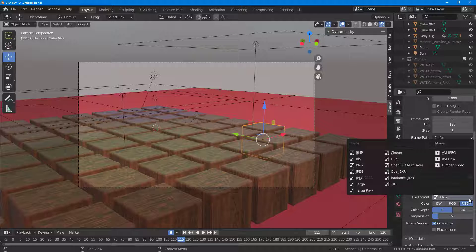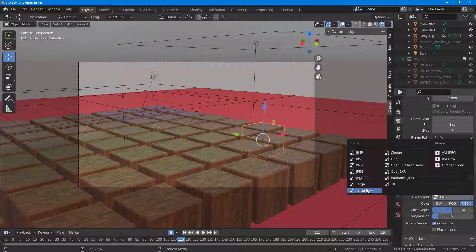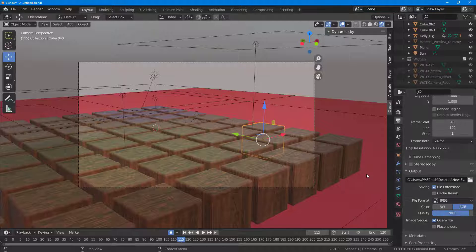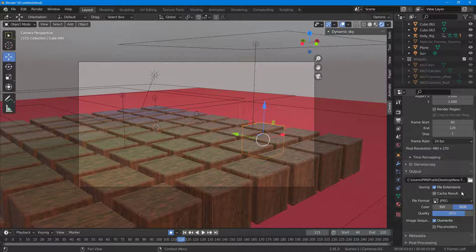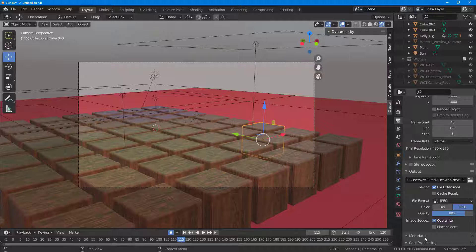Scrolling down, you can choose the file format. You can select video file formats, but in my case I'm going to select image. For high quality you can go for a raw format, but for a regular one I'm going to select JPEG. Once you select it, you can set the quality — I'll type in 80 percent.